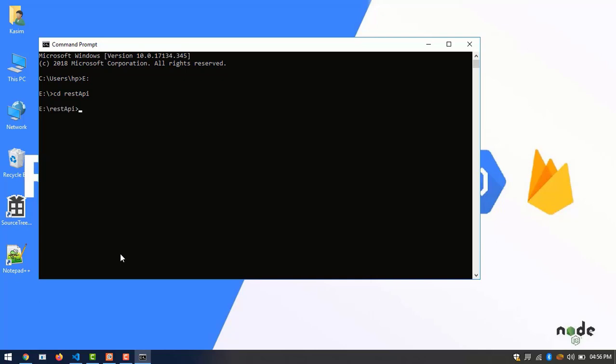Before beginning, we have to set up our project locally. To install Firebase tools, npm install -g firebase-tools.